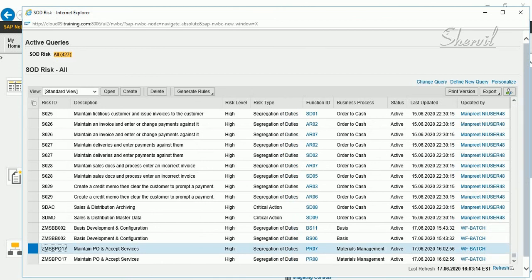Sometimes this can be a tedious process in an organization to implement, because you have to wait for the risk or function to be created until one of the approvers approves it. This may cause delays in your reports and your work. Depending on your organization's policies and requirements, you can decide whether or not to implement these workflows for function creation and risk creation.